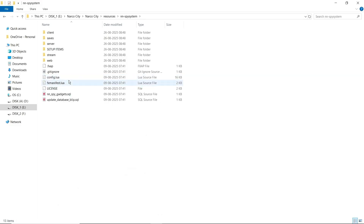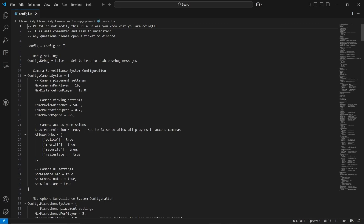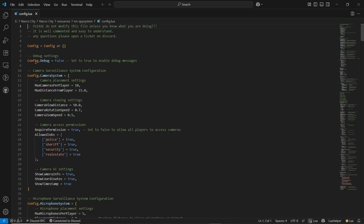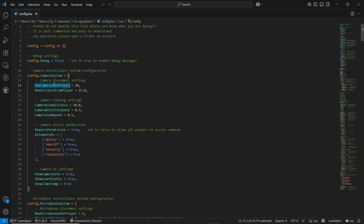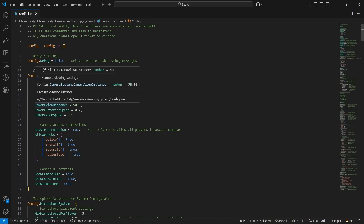Open the spy script again — here you can find config.lua. Open it. First of all, you will have the debug system if you are going to test your script. If you are having any issues, you can enable it, but I recommend making it false afterward. You can find the camera system, max camera per player, and max distance from player. You can directly configure the views as well.